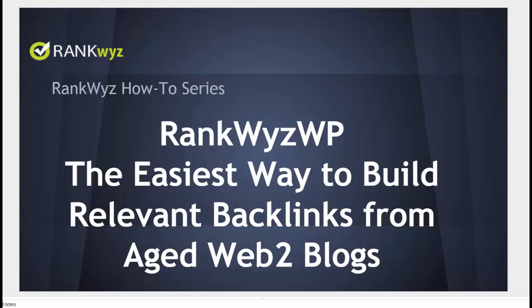Hello, this is Pavel from RankQuiz, introducing RankQuizWP, the easiest way to build relevant backlinks from Aged Web2 blogs.